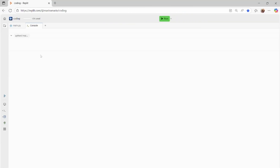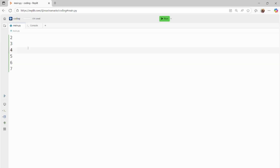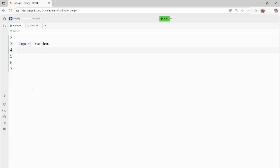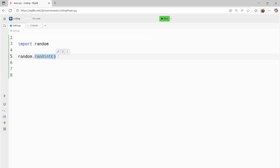To start off, I'm going to import the random module in Python. This is a built-in module, which means it comes with Python already — we don't have to create it or write it ourselves. It's already built-in and what this module does is it can make random choices for our code. To use a module, all we have to do is write 'import' and then the module name — in this case, 'random.' Then we can use the random module functions.